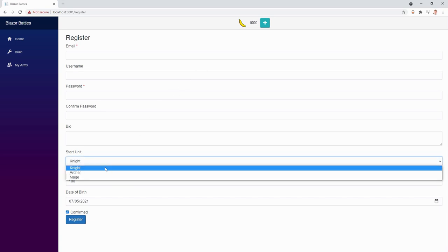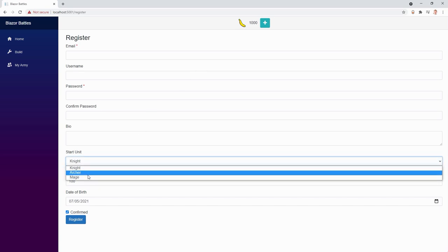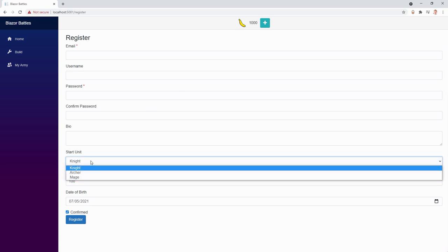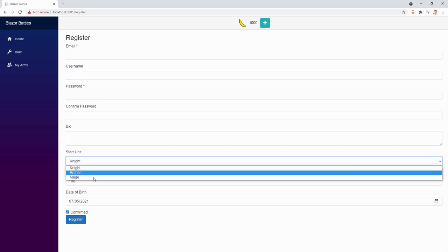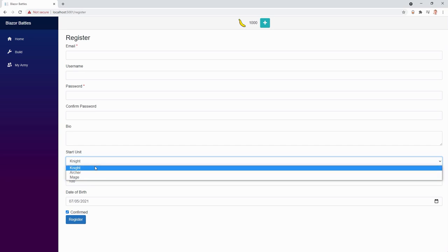We're building an online browser game where you can build an army of fighters like knights, archers and mages. In here we can use a select box upon registration to choose which kind of unit we want when we start with this browser game.